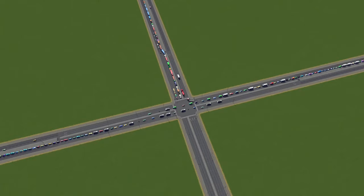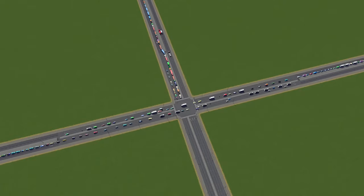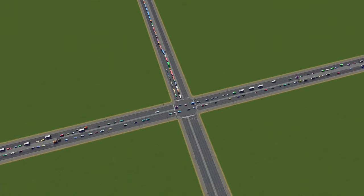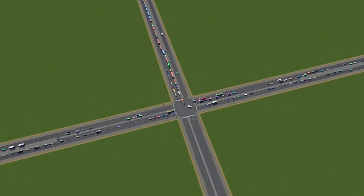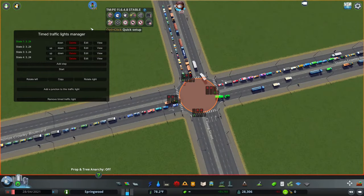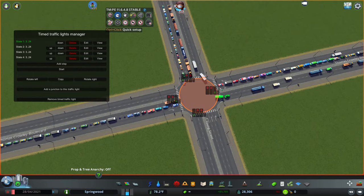We are still having a problem with buildup, particularly in the left-turning lane off the north side and the go-forward lanes in the east-west direction. The other sequence I like to use tends to work better when you have a differing amount of people turning left depending on direction — for example, in the north-south direction you have a lot more people turning left from the north than from the south.